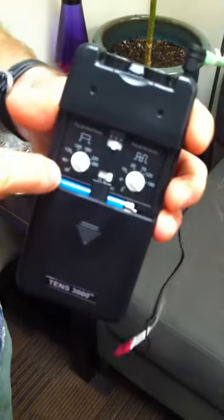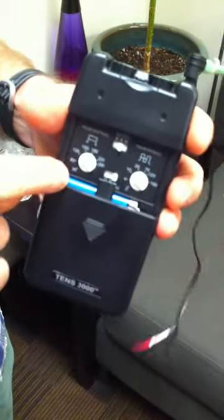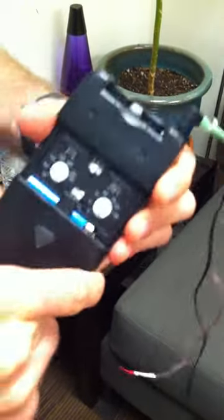We've got an amplitude control. We can control the rate of the pulses as well as the pulse widths. It's powered by a simple 9-volt battery.